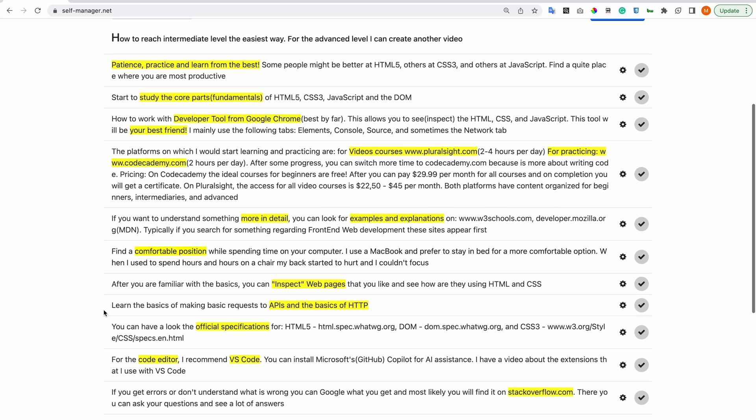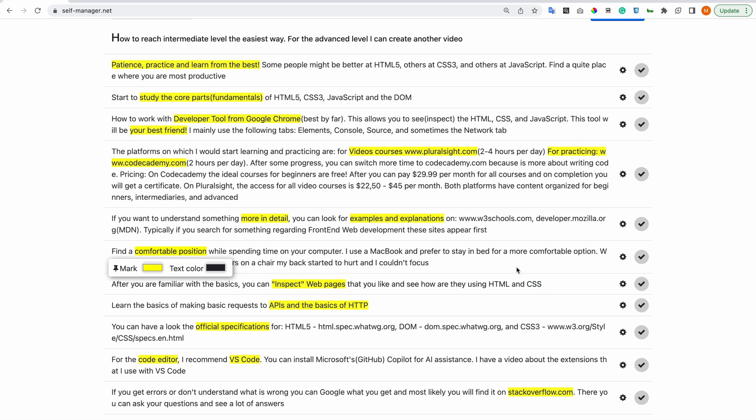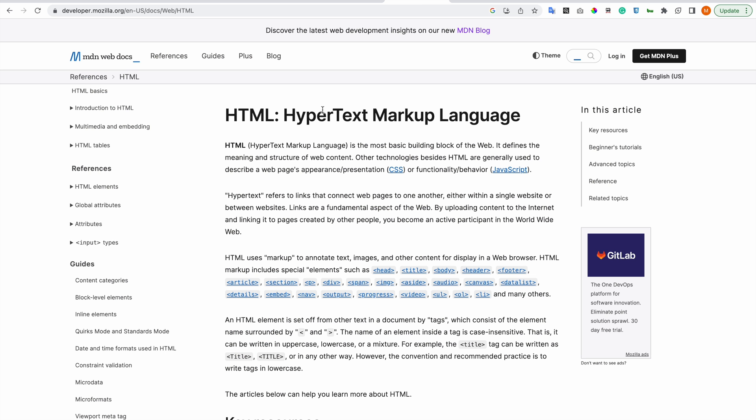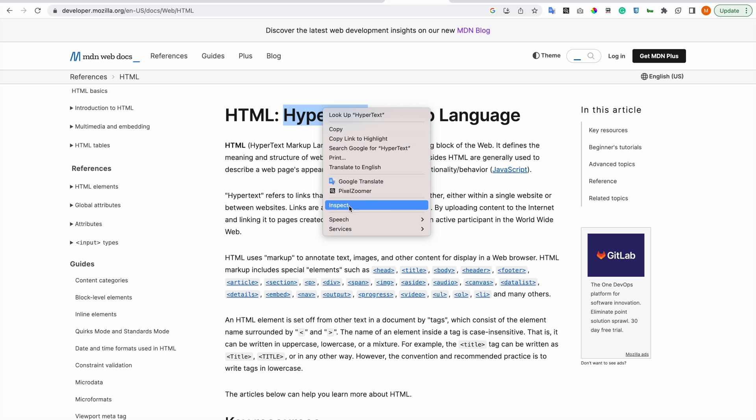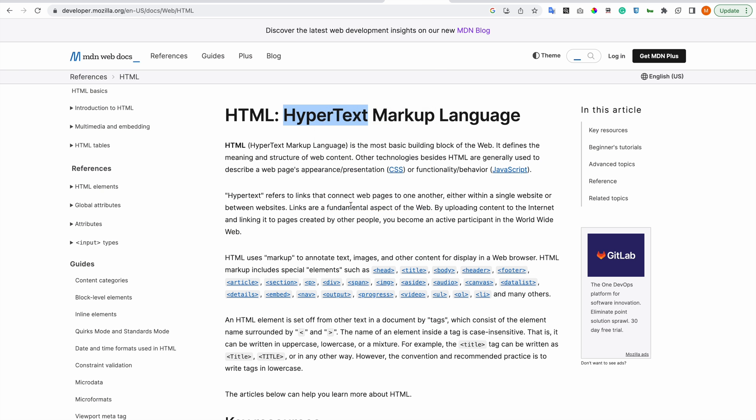After you are familiar with the basics, you can inspect web pages that you like and see how they are using HTML and CSS. You can also, if you are doing your own web page, see the JavaScript as well. And you can see on other websites the JavaScript as well, but it is minified, uglified, so it's more optimized for performance, for loading speed.